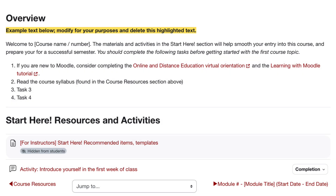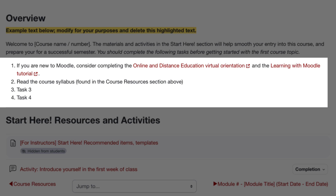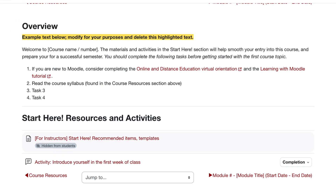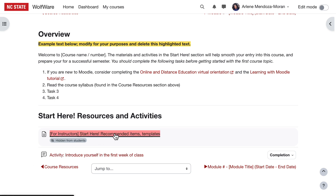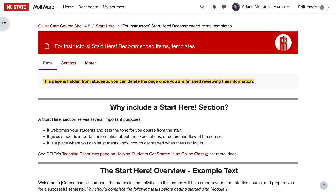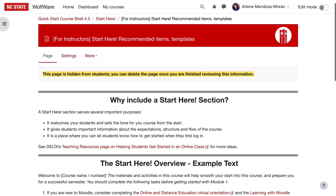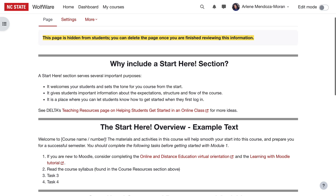We recommend providing a summary to explain to students the purpose of this section and what they will find here. Next, we recommend giving students a task list. We've listed two suggested items to the task list already. Students new to Moodle can complete the Online and Distance Education Virtual Orientation and/or the Learning with Moodle Tutorial, and Reading the Syllabus, which they'll find in the Course Resources section. You'll likely have other tasks for students to do to get started, so go ahead and list them here. Remember to edit and customize all of this example text before your course goes live.